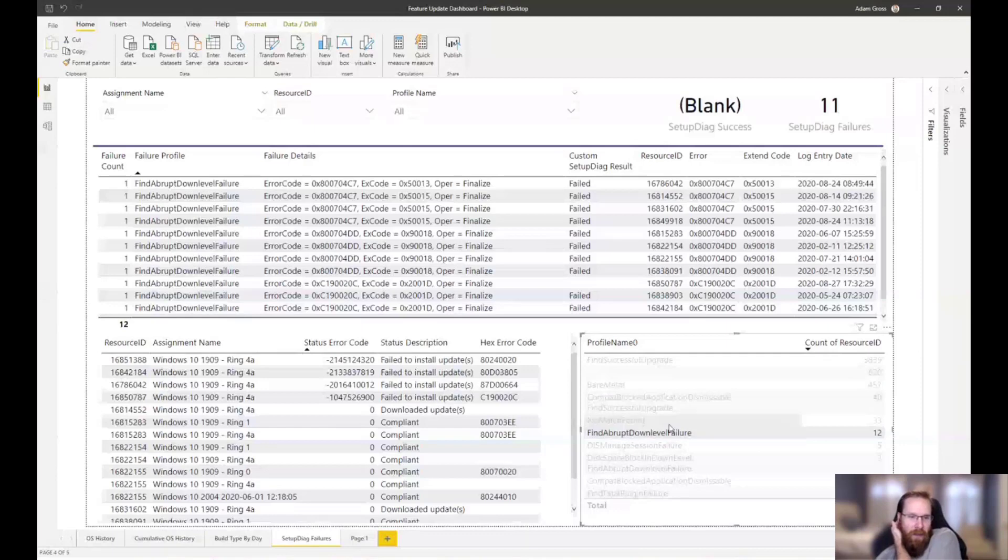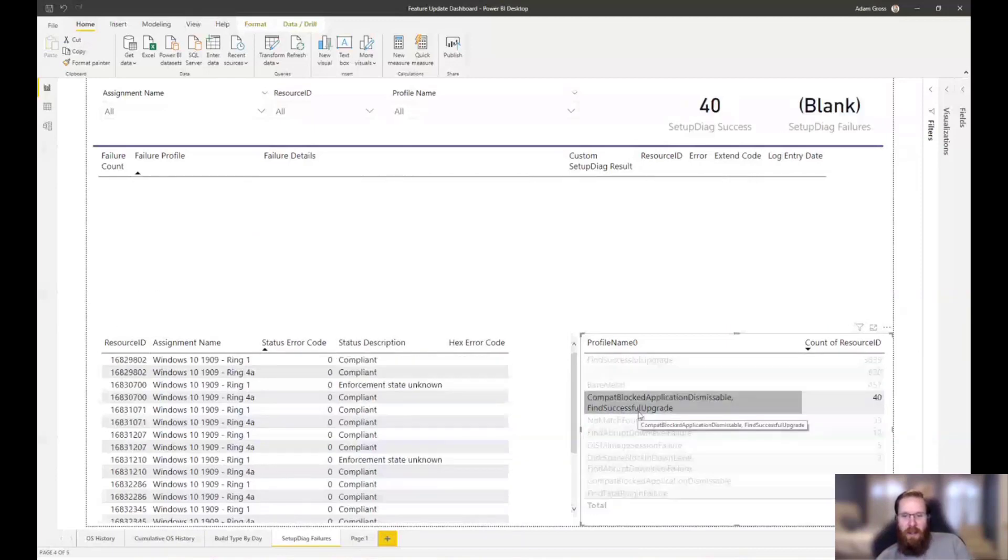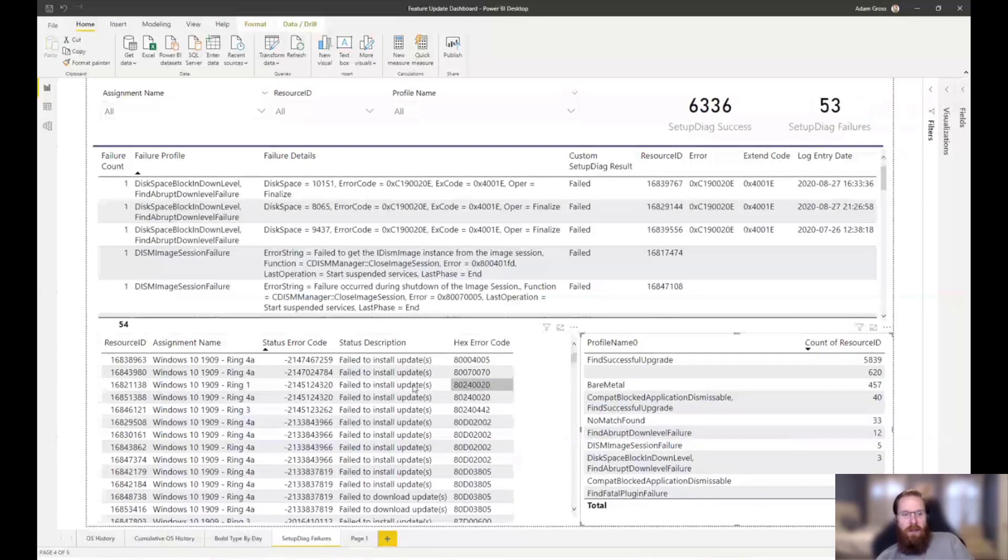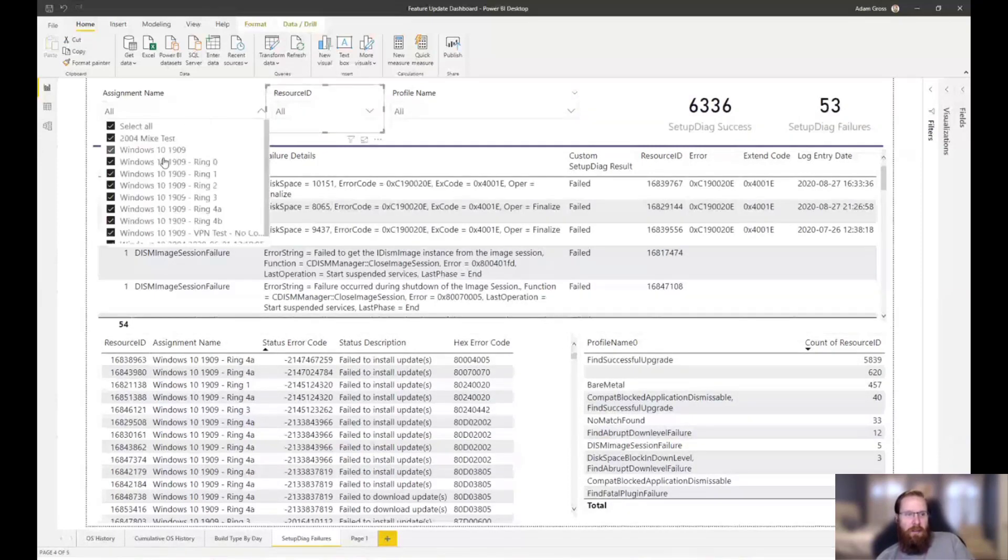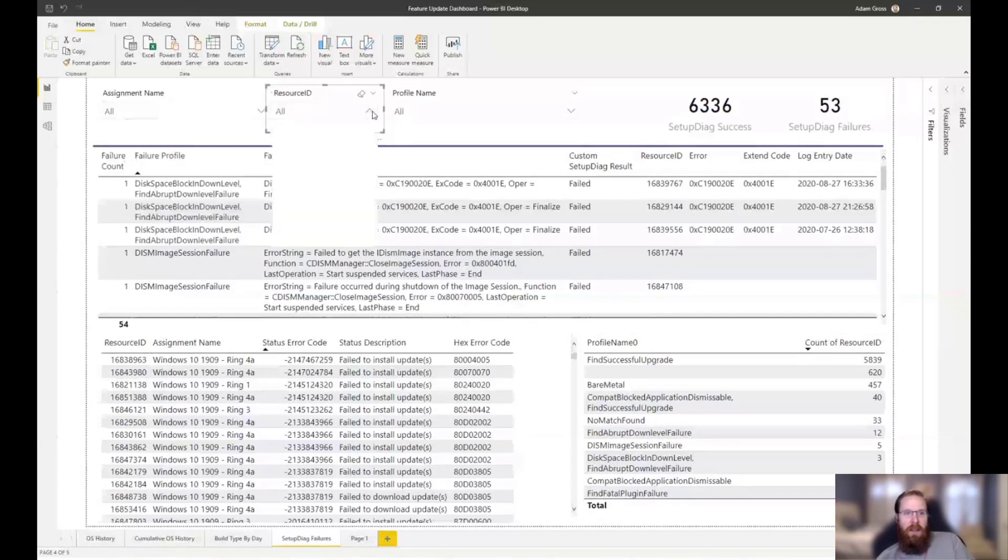So, you kind of need to go look at the client, dig through the logs on those. But some of the other ones, like compat application or compat blocked application dismissible, that's a dismissible compat warning. So, I ignore these because we've got the flag in setupconfig.ini to ignore dismissible compat warnings. But if you didn't have that flag and you saw this, you would want to go and probably add that or update that driver.